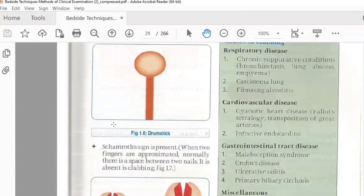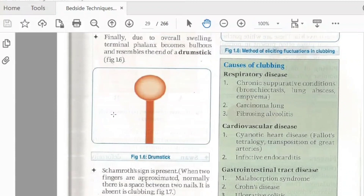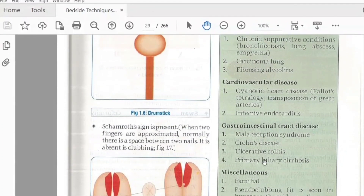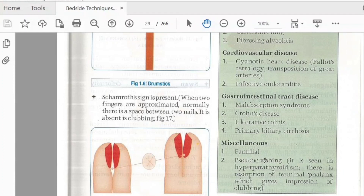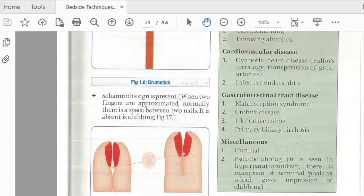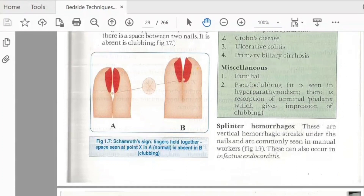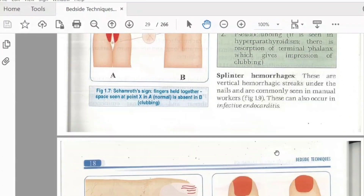The respiratory diseases associated with clubbing include bronchiectasis, fibrocystic disease, lung abscess, and bronchitis. Cardiovascular disease includes cyanotic heart disease such as Fallot's tetralogy. Fallot's tetralogy is a congenital heart condition. Transposition of great arteries and infective endocarditis are also causes. Subacute bacterial endocarditis is a common cause. There are no splinter hemorrhages in Alzheimer's — the splinter hemorrhages finding is important in infective endocarditis.